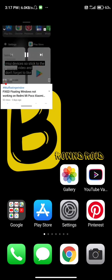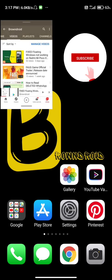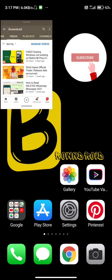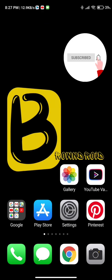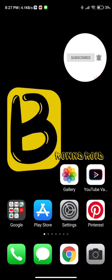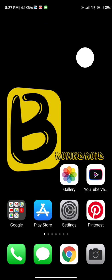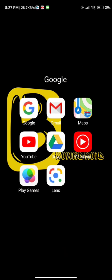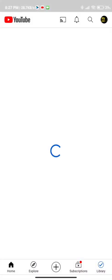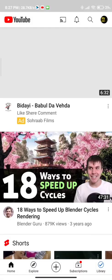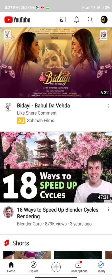I'll show you how you can use YouTube in the floating window in MIUI. Stick to the video and don't forget to like and subscribe.